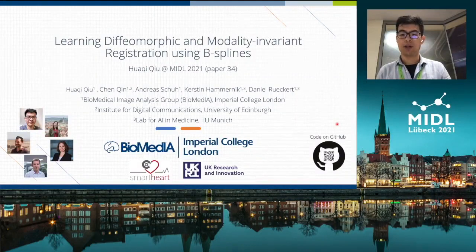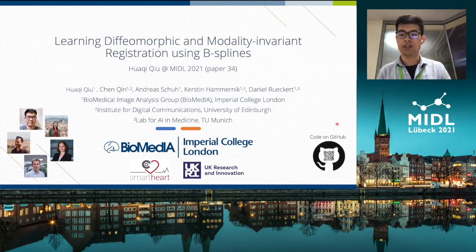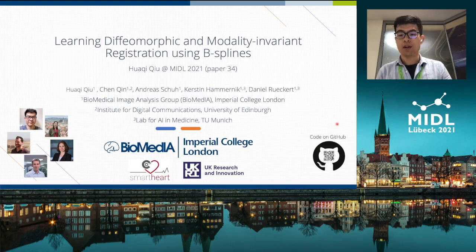Hello everyone, my name is Huaqi. I'm excited to introduce this work that we are presenting at MICCAI 2021, titled 'Learning Diffeomorphic and Modality Invariant Registration using B-splines.' This is a collaborative work with my colleagues from the Biomedia Group at Imperial College London, University of Edinburgh, and the Lab for AI in Medicine at TU Munich.